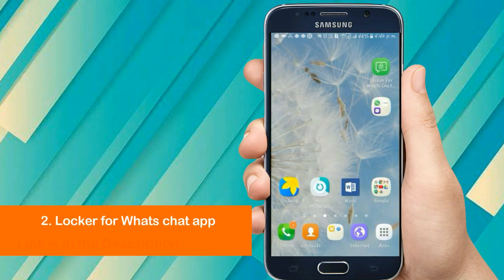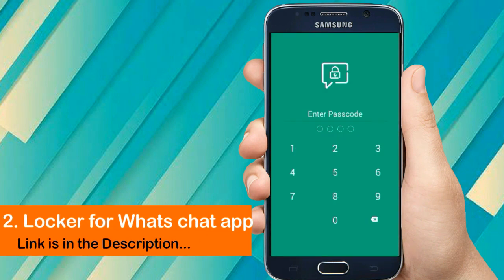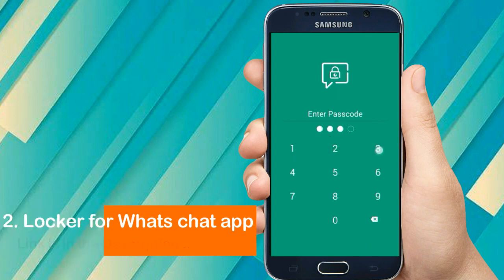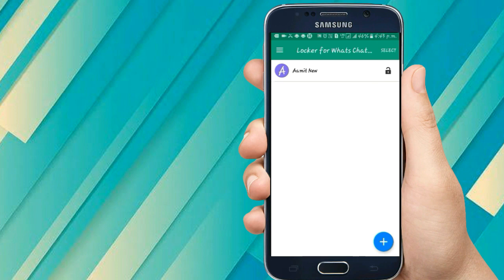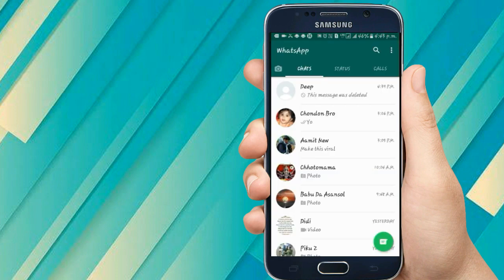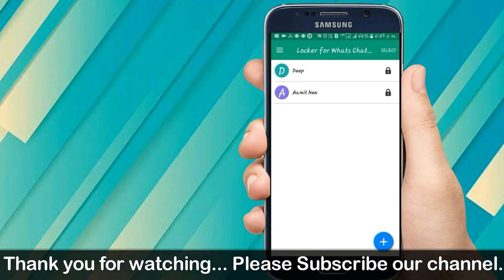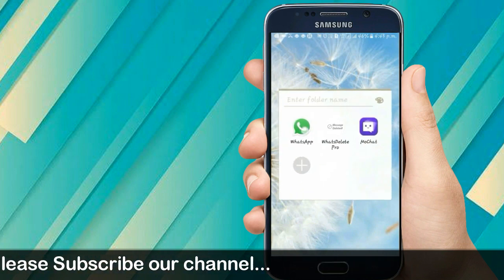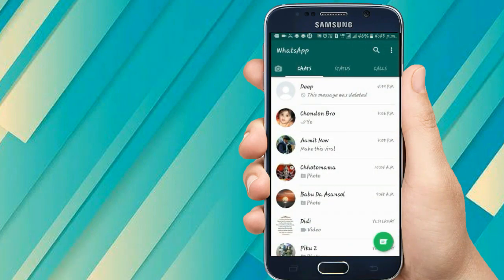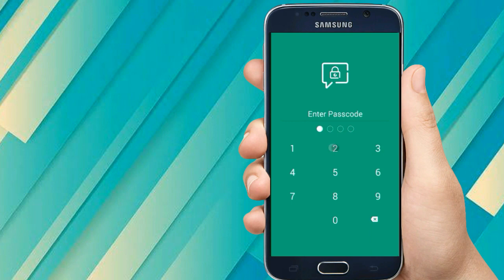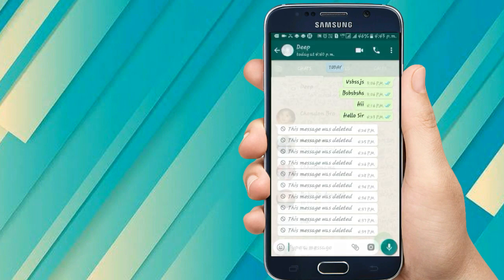Here is the app 'Locker for WhatsChat'. Let's open it and enter the passcode — I have set it as 2223. By clicking the plus button you can add the contacts you want to lock. I have added this chat to the locked chats and also locked another contact. Let me check if it's working — going to my WhatsApp account, if I click on this account it asks for a passcode: 2223, and now it's open.